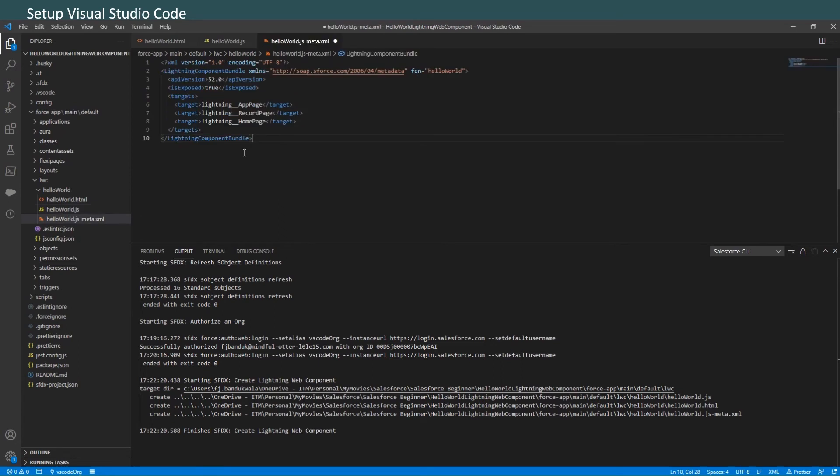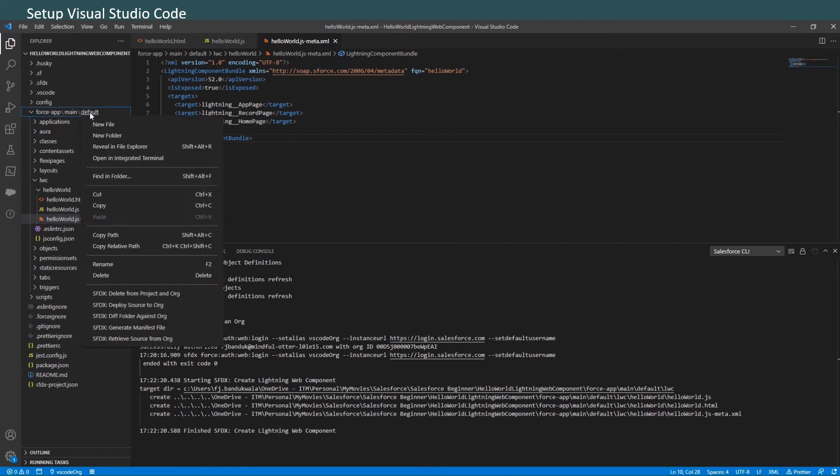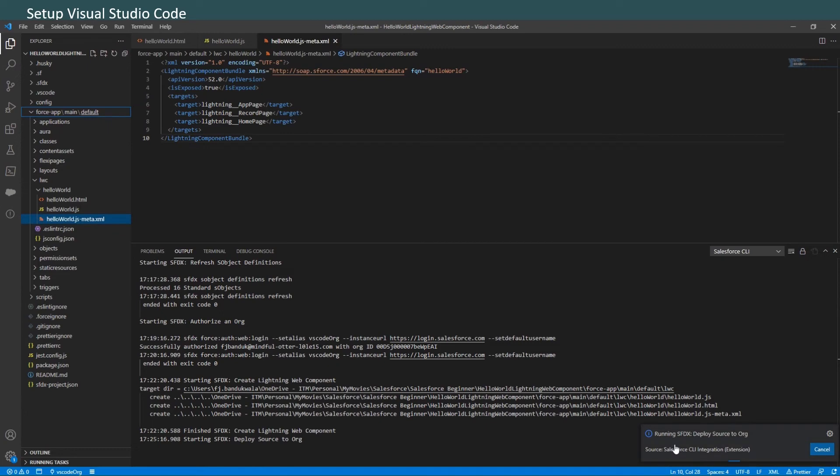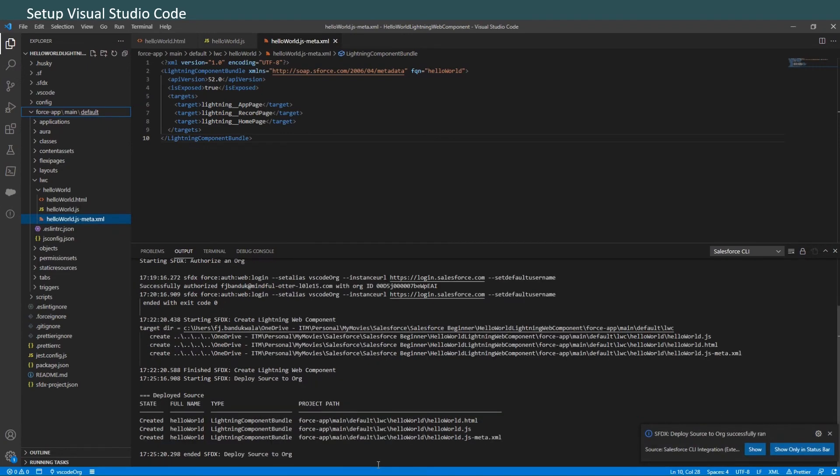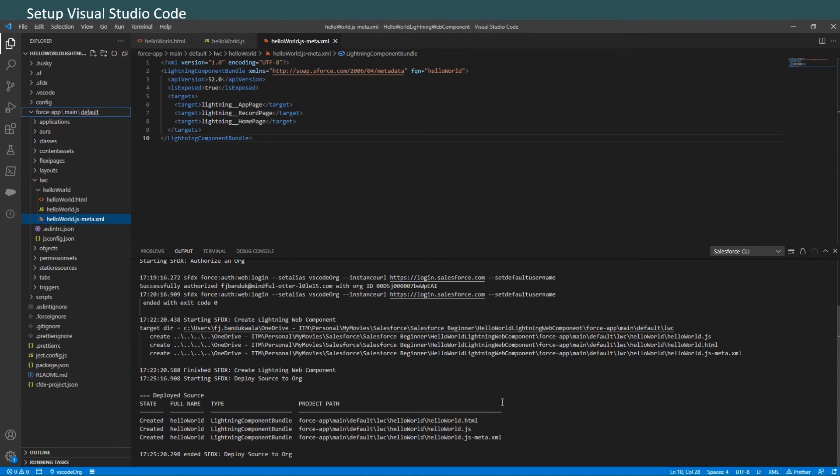In the XML file, just paste this code and again save the file. Now the next step: we have to deploy this to our Trailhead Playground. Right-click on the 'default' folder under 'force-app/main,' click on 'SFDX: Deploy Source to Org,' and that starts deploying the code that we have just created. This shows us the success status here - shows us that the three files were uploaded to our org.